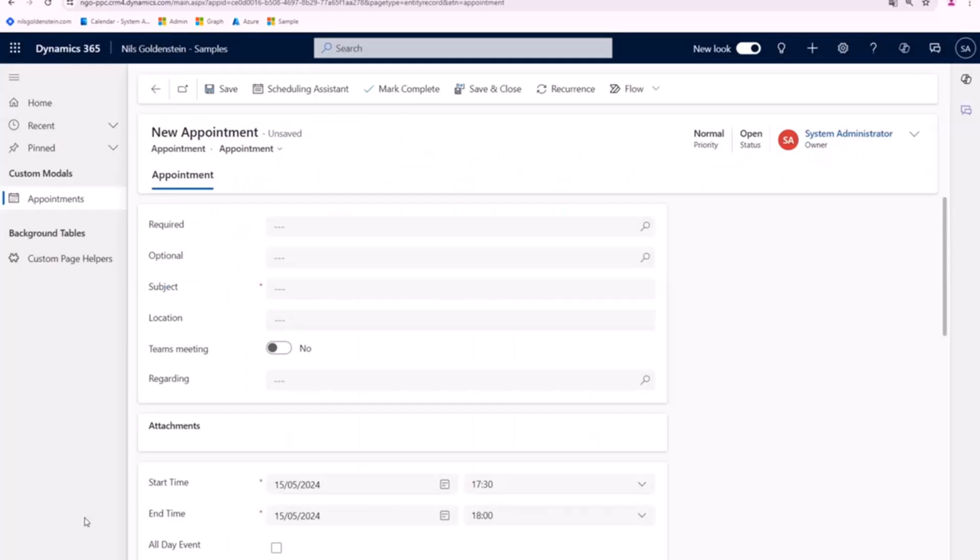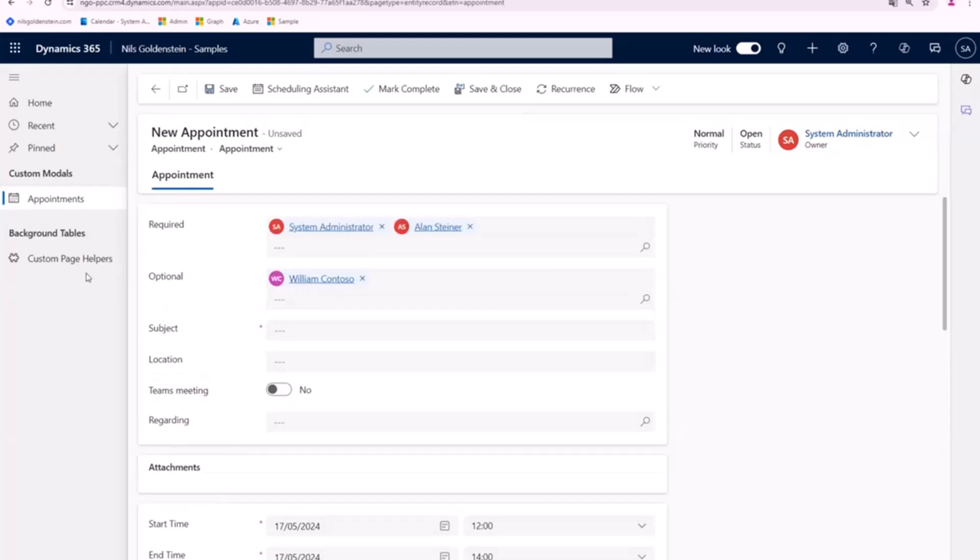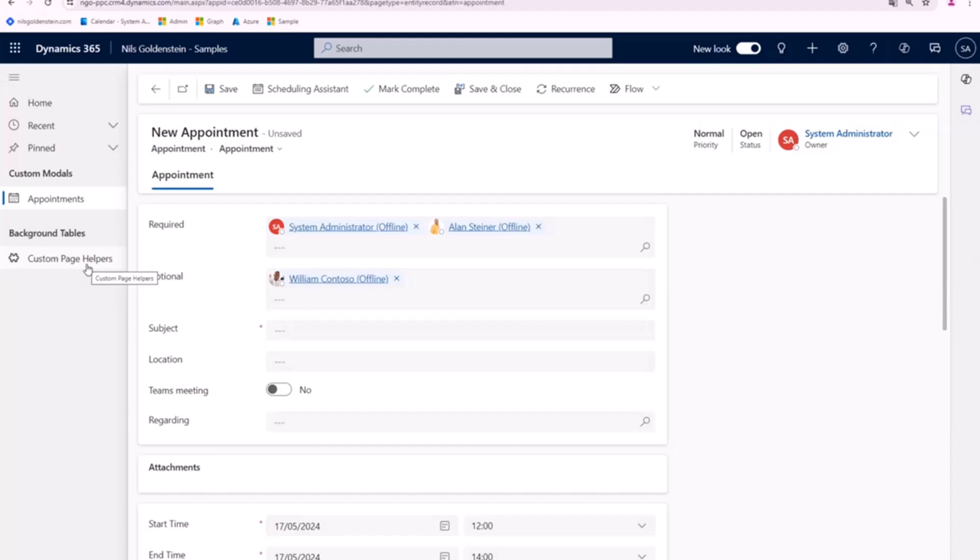And when I click on save, this data has been written into a background table. It's the custom page helpers, which serves as our caching mechanism or as a caching storage where we put this data in.